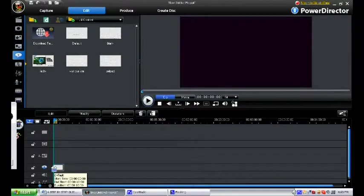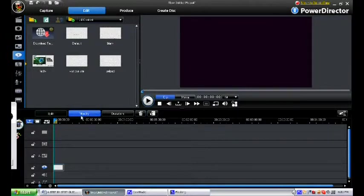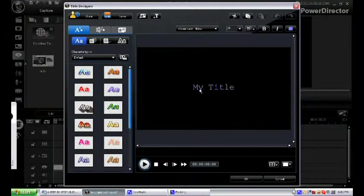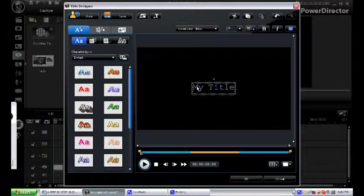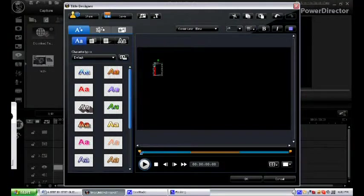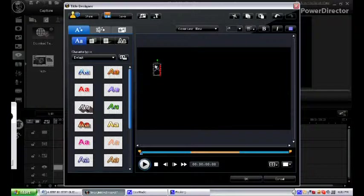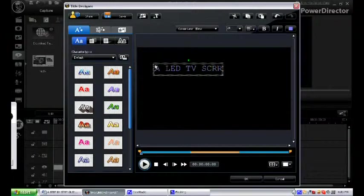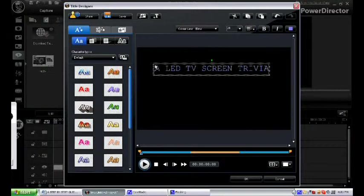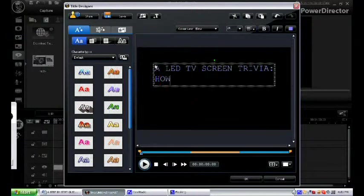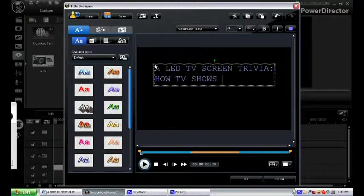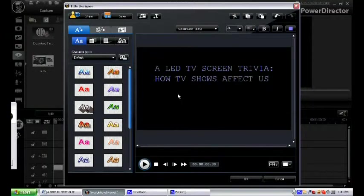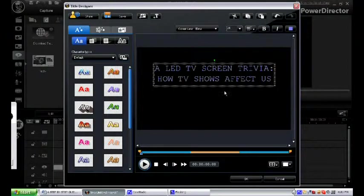Now we have to modify this one. Click on it and click modify. As a default you will see the my title. We have to remove this by clicking the scissors icon to remove it, then click insert a new title and type in the title of your video presentation that is LED TV Screen Trivia: How TV Shows Affect Us. Now choose the center alignment for your title so that your title will be placed on the exact center location of the presentation.